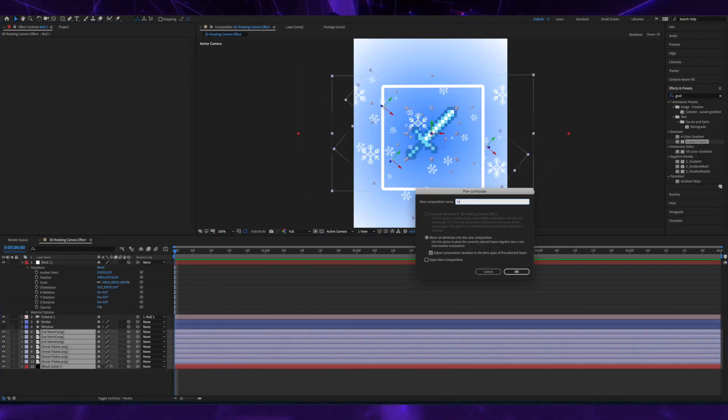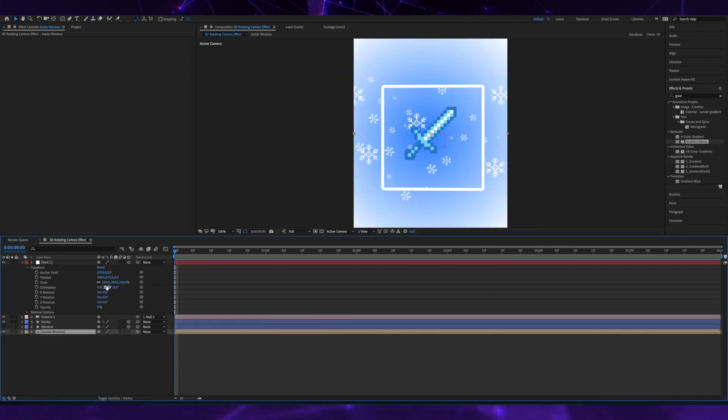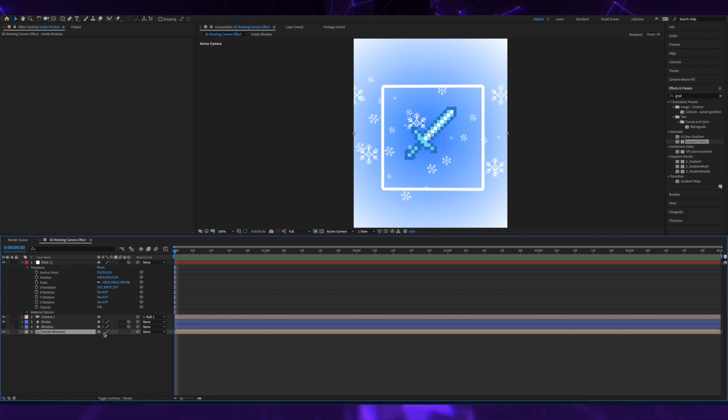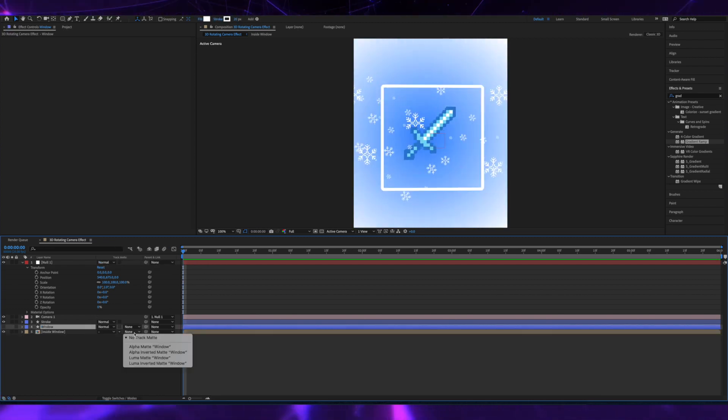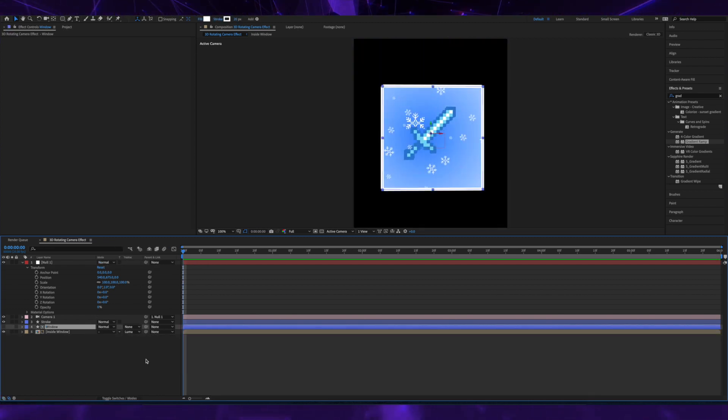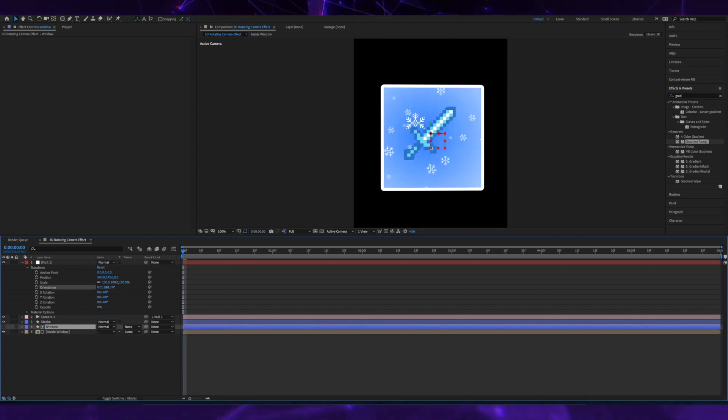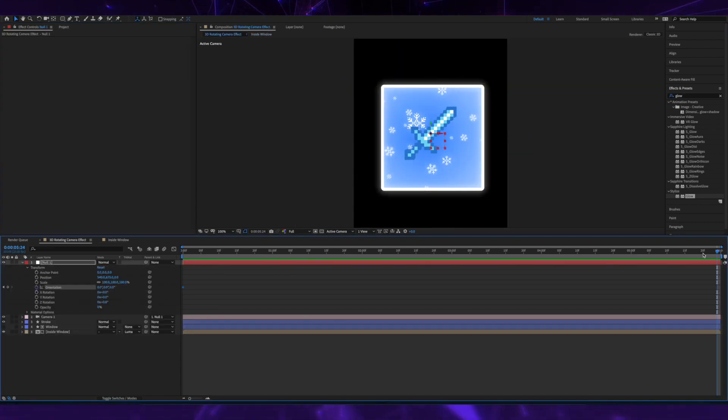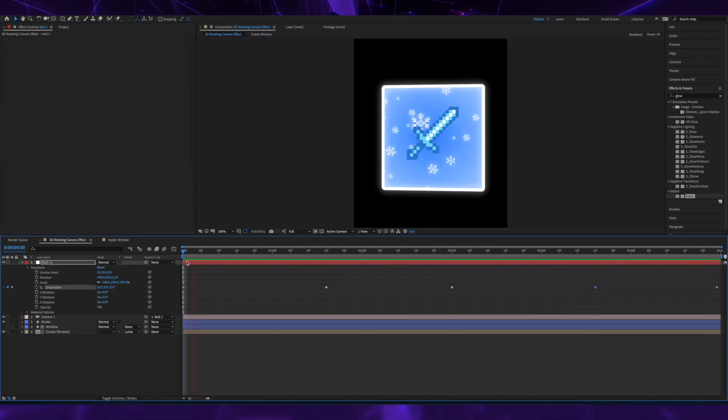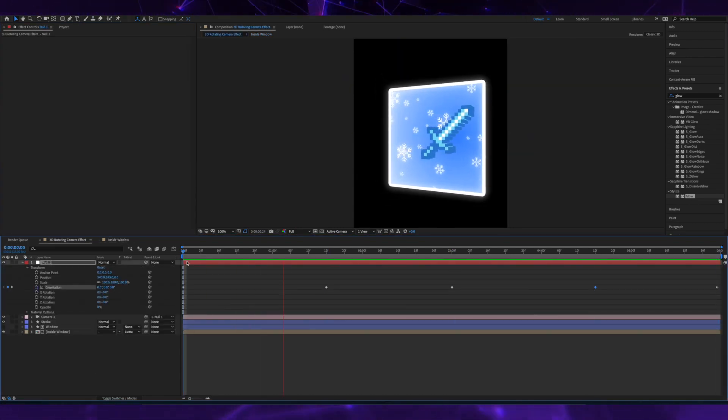And then you can play around and make adjustments to the null layers, stroke, masking, and luma track mats to deepen the 3D effect. That looks great!